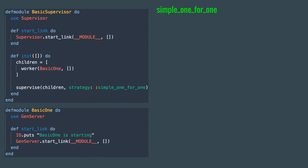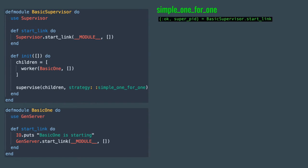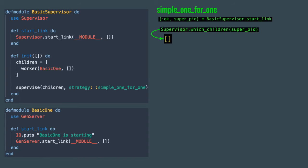So now let's talk about the simple_one_for_one strategy. Simple_one_for_one only allows one worker to be defined. When you start it and run which_children, you'll get an empty list. Unlike the other strategies, a worker will not be started when you start a supervisor. In order to start a worker process, you'll need to call supervisor start_child method with the supervisor ID.